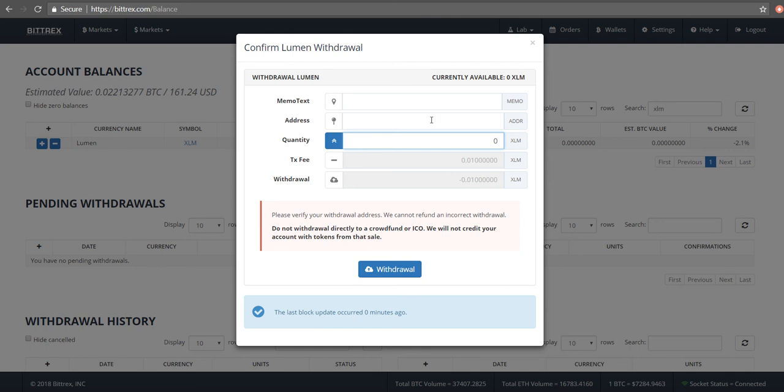The address that it's talking about: if you have a Stellar Lumens wallet, every Stellar Lumens wallet comes with a public address. You take that public address, you copy it, and you paste it into this box here. Then you click on withdrawal and then it'll ask you to confirm that you want to withdraw, and you confirm.